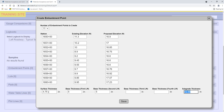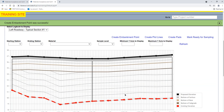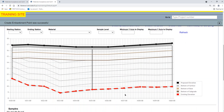The subgrade thickness defaults to 12 inches. In most cases, this is correct. Select the Save option to create the embankment points. MAC then plots the surface, base, subgrade, and embankment points.